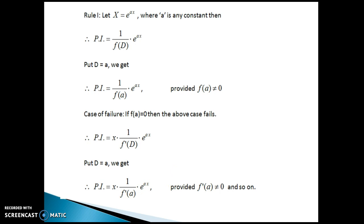Before we start with the examples, I would suggest you to recollect the rules of CF because here we have non-homogeneous differential equations. We must know the rules for CF as well as PI in order to write the complete solution.